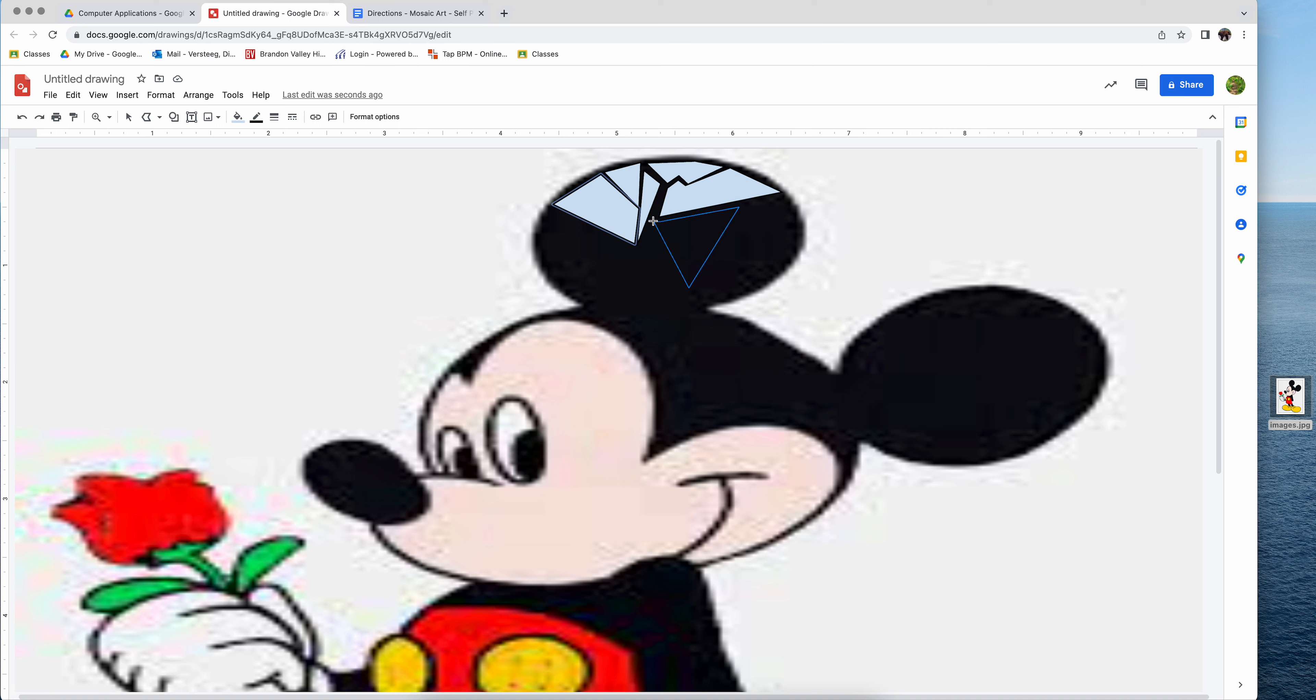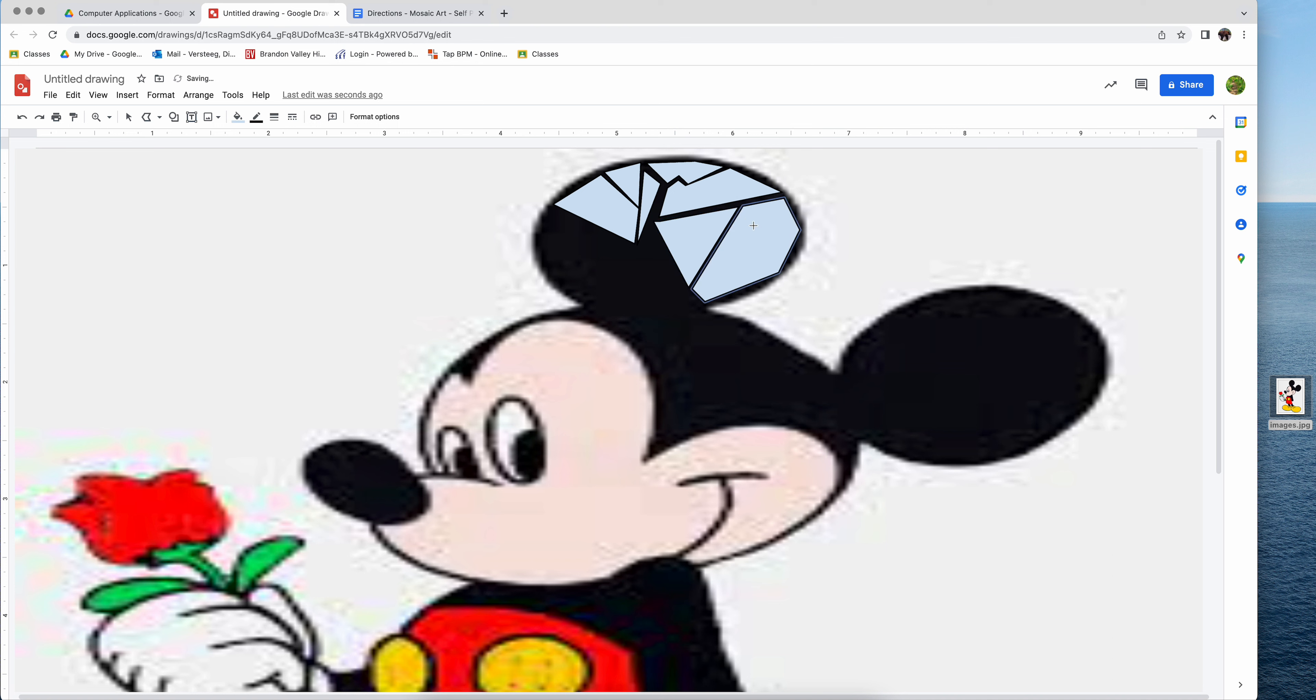When you get to smaller areas, you're going to need to use smaller polygonal shapes. Now you can't just take one polygon and cover a huge area. That would be not the mosaic look that we're looking for. But you just continue to fill in your polygon shapes, create interest, making them look differently.